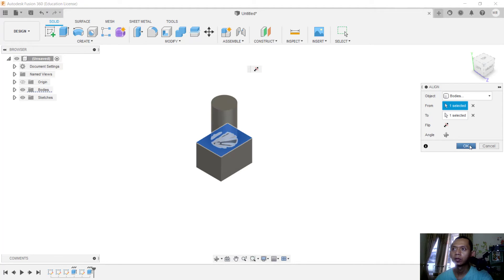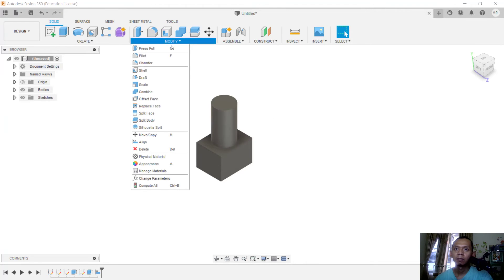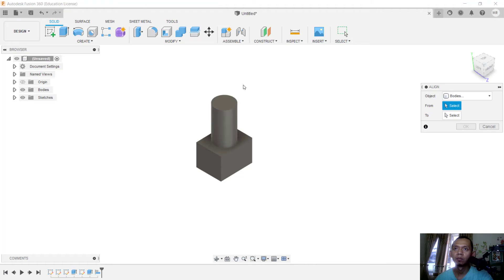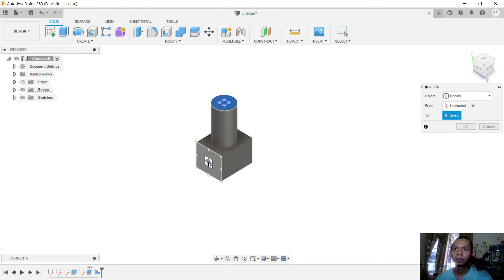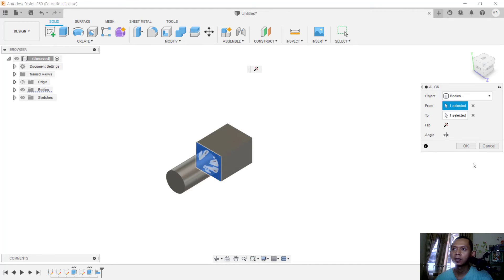You can use the align command again. Click here, I will move from this point and we can move into here, click, and then use this flip tool to flip the objects.